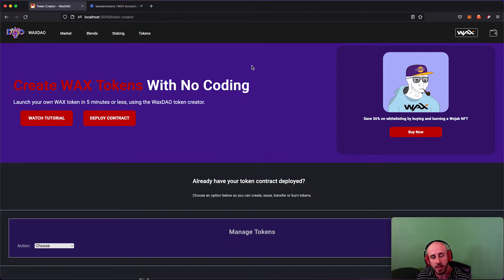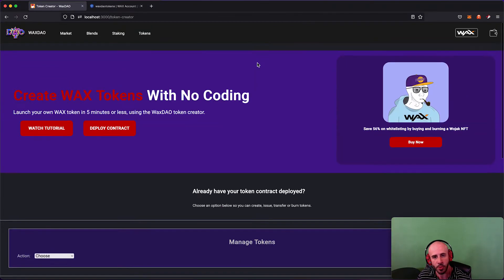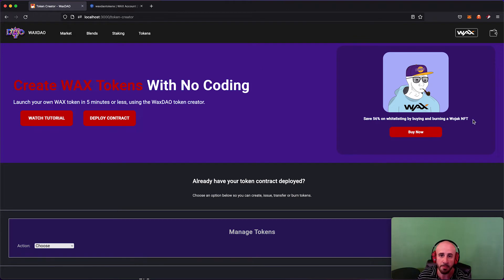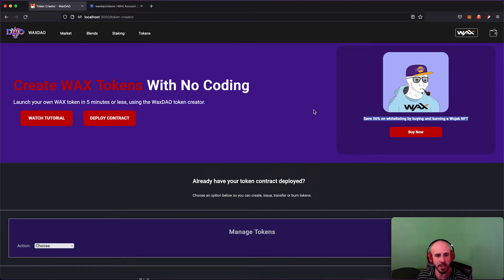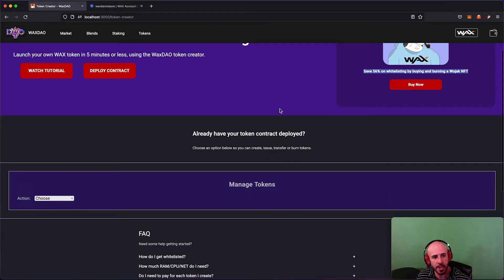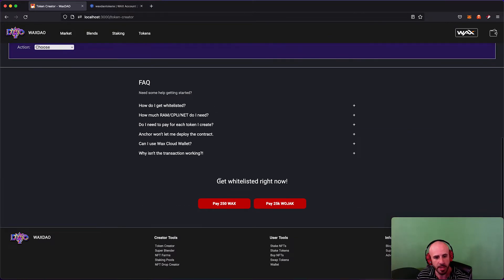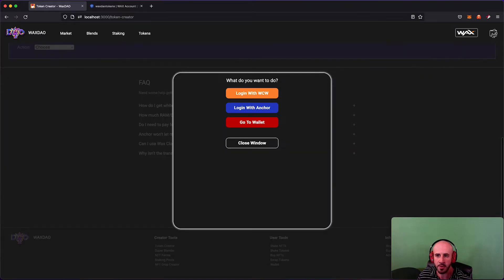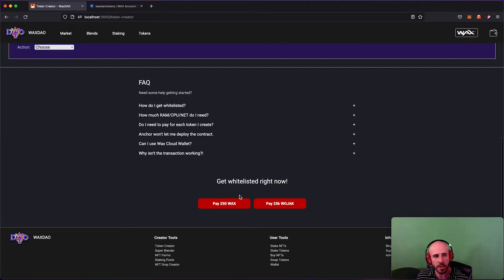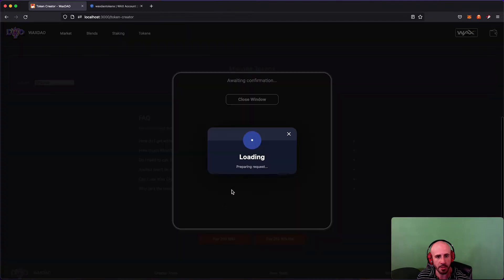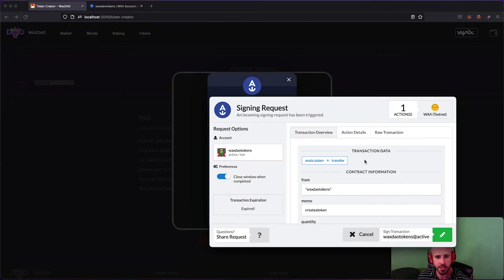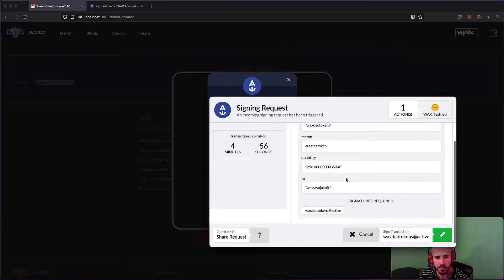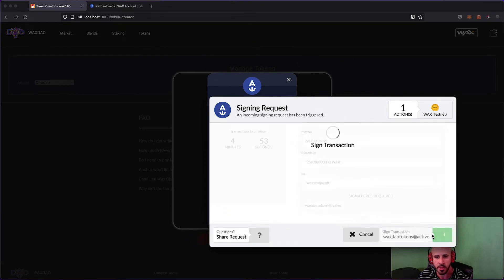The first thing you need to do is get whitelisted. On testnet you can just use WAX tokens — that's why you just got them. On mainnet you can also burn a Wojack NFT and you get about 56% off. I'm just going to pay the 250 WAX. Scrolling to the bottom, there's a 'Get Whitelisted Right Now' button. I'll log in with Anchor wallet and click Pay 250 WAX, which asks me to sign a transaction to transfer 250 WAX to the contract.